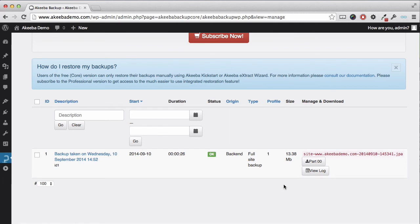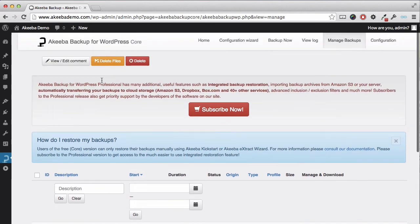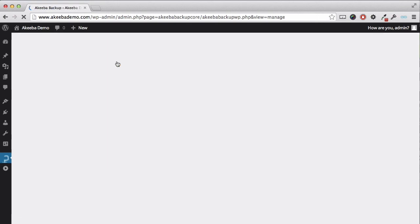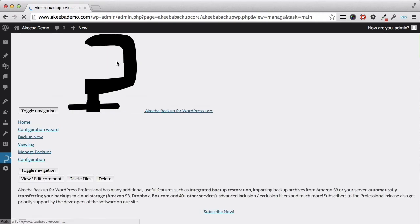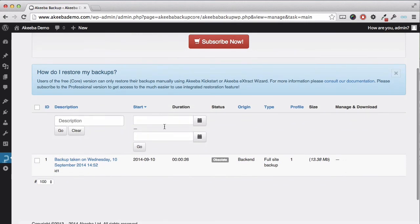Once you have downloaded the backup you can if you want delete the backup file from your website. Perhaps you are short of space on your hosting account. You can do this by selecting the backup here and then clicking delete files. You will see there is another option called delete. This will delete the complete record that a backup took place. I prefer to keep that record and will just click delete files. We can see now that the record is still here but the backup file itself has gone.